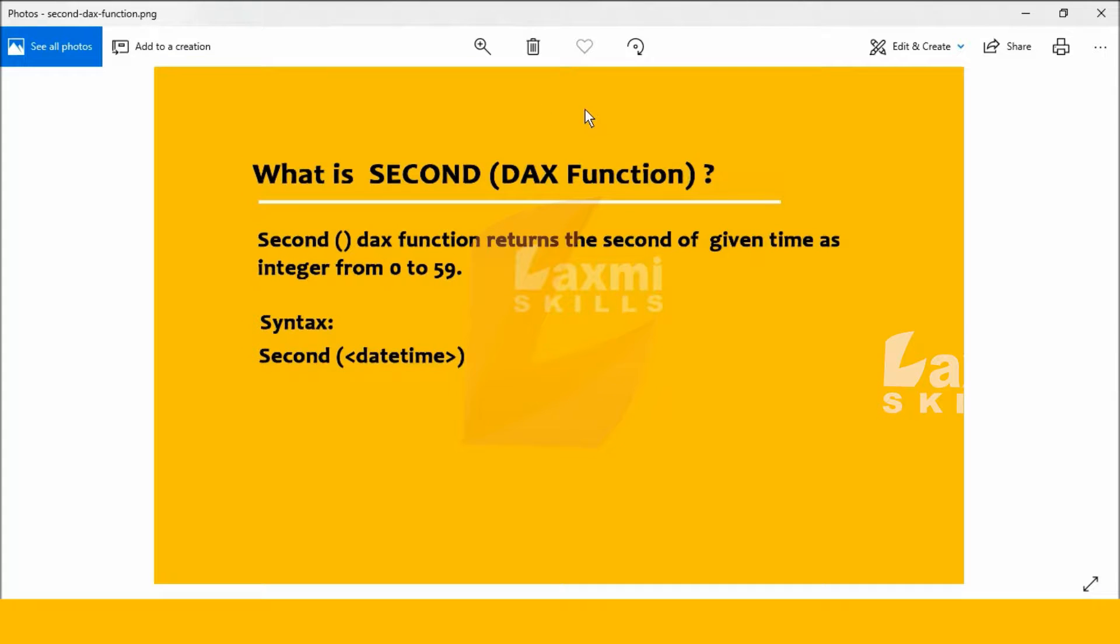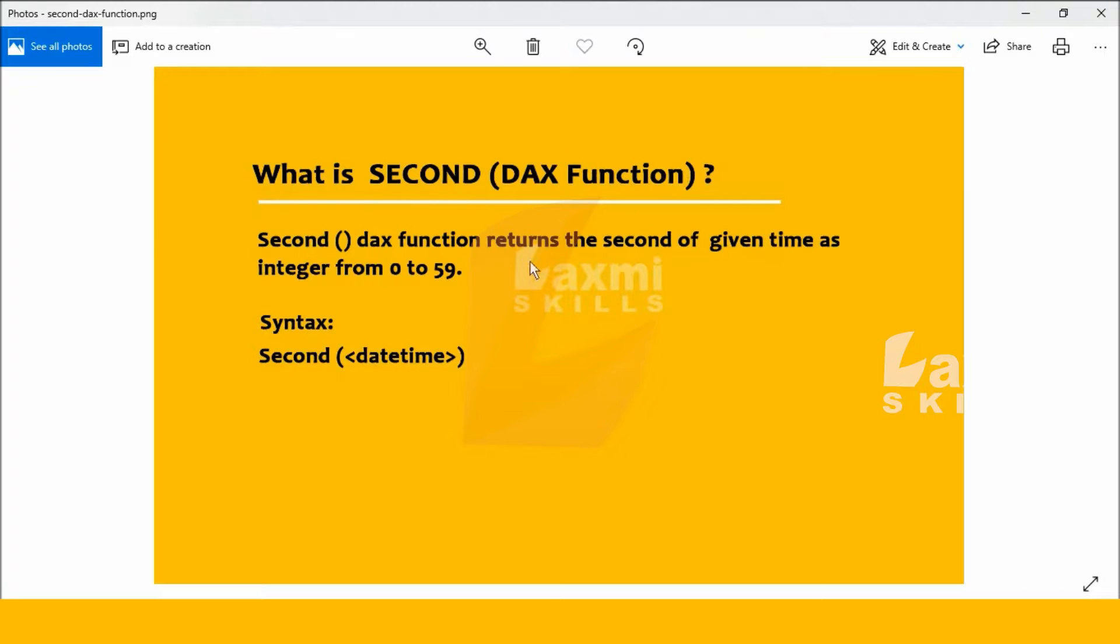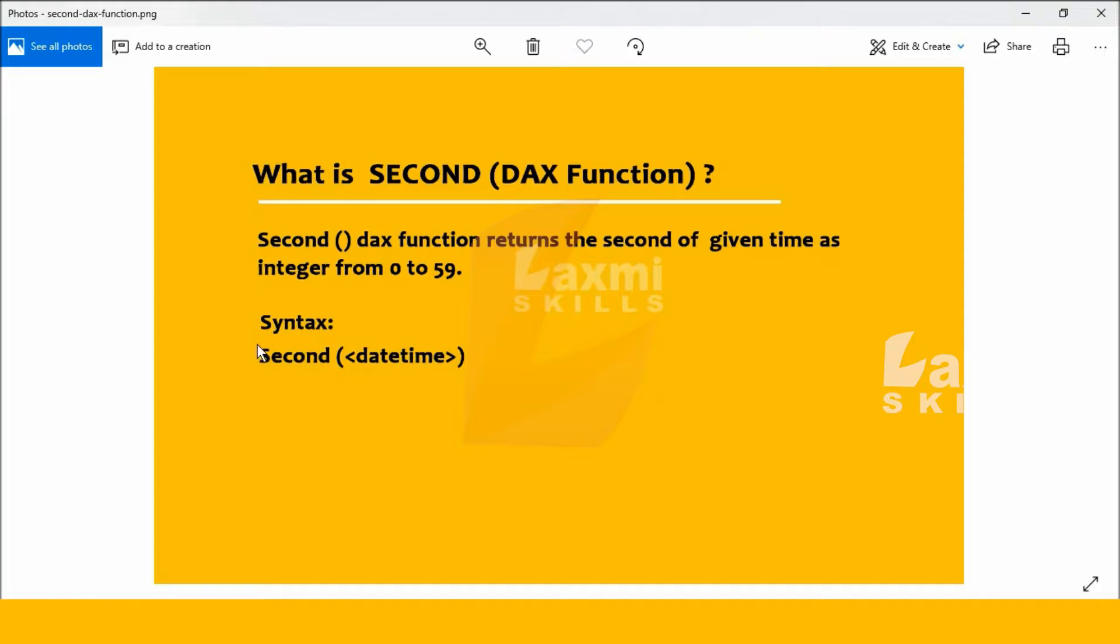Hi friends, good morning. This is Srikant. Today I will explain about the SECOND DAX function. First, what is SECOND DAX function? SECOND DAX function returns the second of given time as an integer from 0 to 59. The syntax is SECOND(datetime).